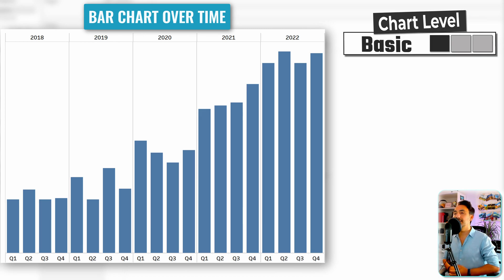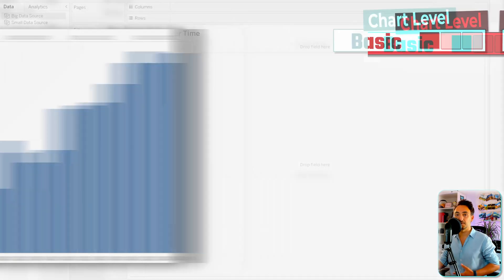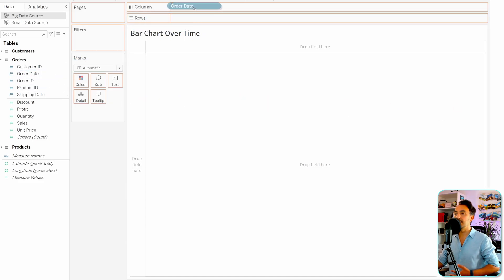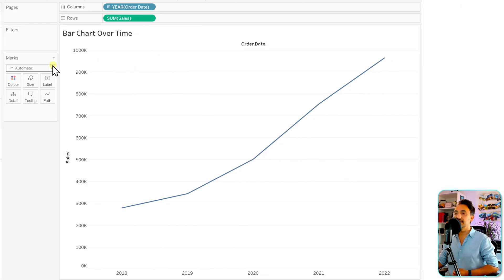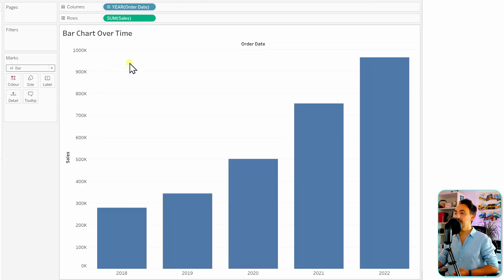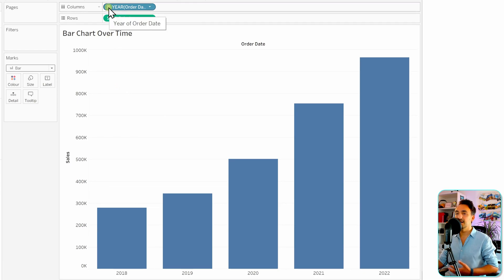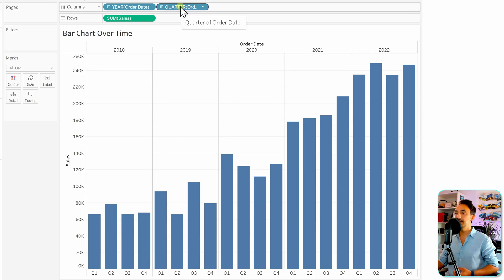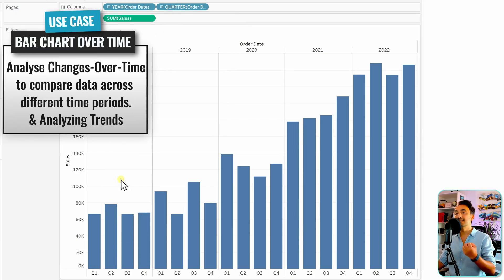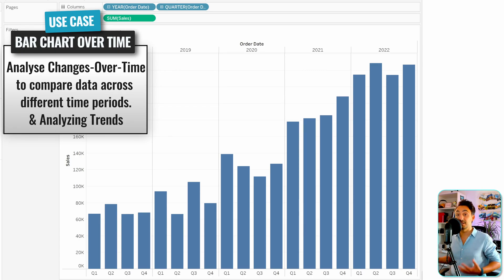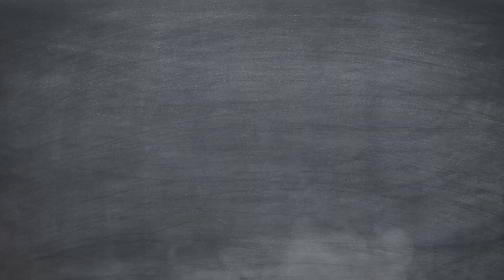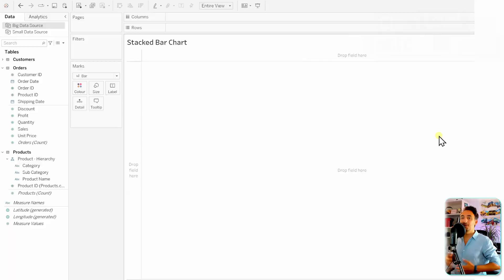Next is the bar chart over time — very common in dashboards. Put Order Date on the columns (which defaults to years), then Sales in the rows. Switch from the default line to bars. We usually add more detail since the data is very aggregated, so drill down by clicking the plus sign on Years to get the Quarter dimension. The main use case is showing how data changes over time and revealing trends.